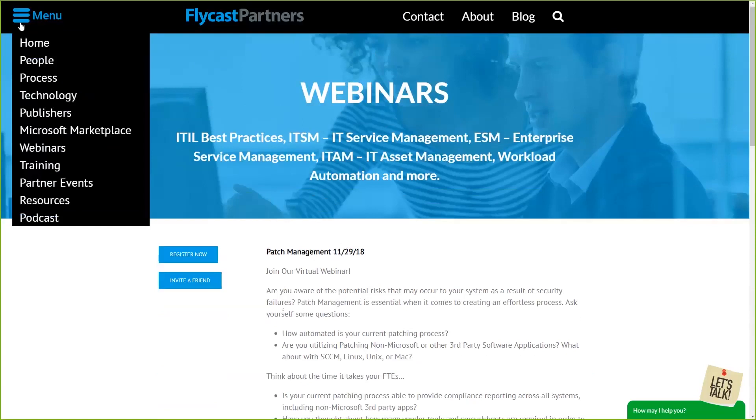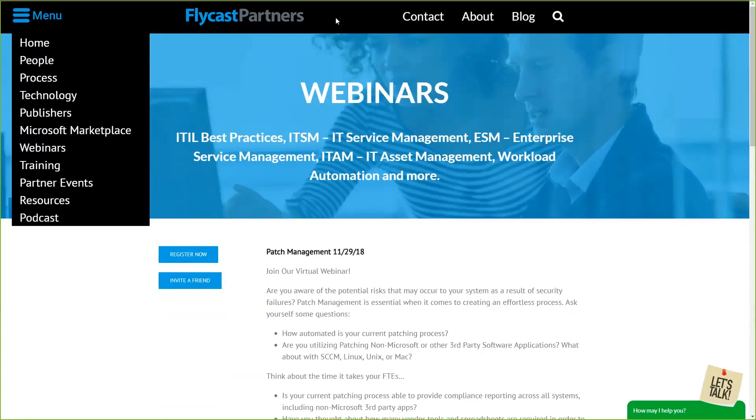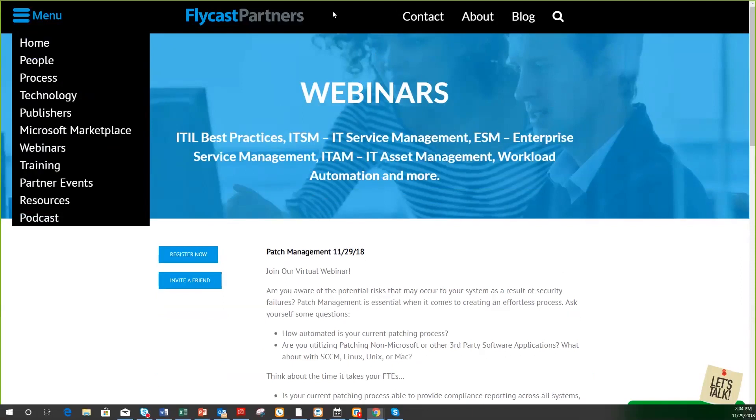I encourage you to go to our website and look up the various webinars that we offer. We have patch management this week, a unified approach to endpoint security next week, and asset management the week after that. We even have ITIL V4 webinars coming up in the very near future. I encourage you to also utilize our website to sign up for various training. Without further delay, I'm going to pass this presentation over to our special guest presenter, Billy Nelson.